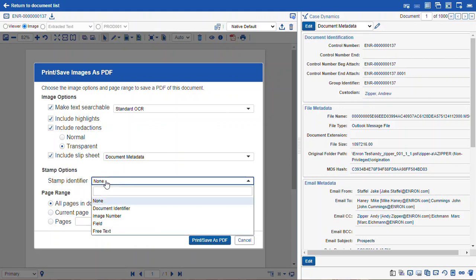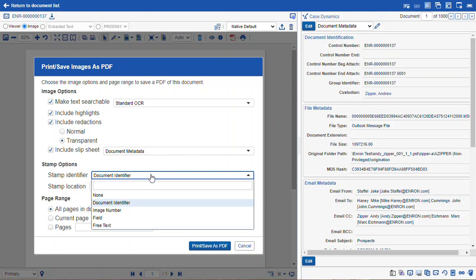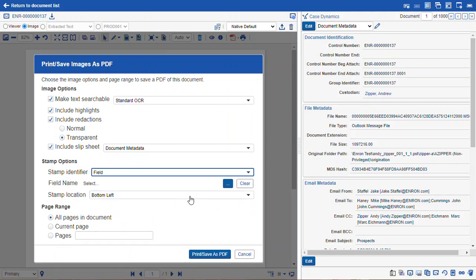Because this document is not a produced image, we'll have to give it a stamp. The doc identifier is useful. Otherwise, we can use a specific field such as the Bates number if we needed to, for instance, look at a clean image of a produced record with new redactions.